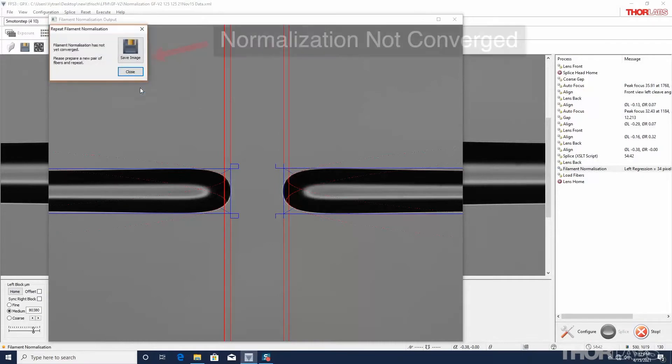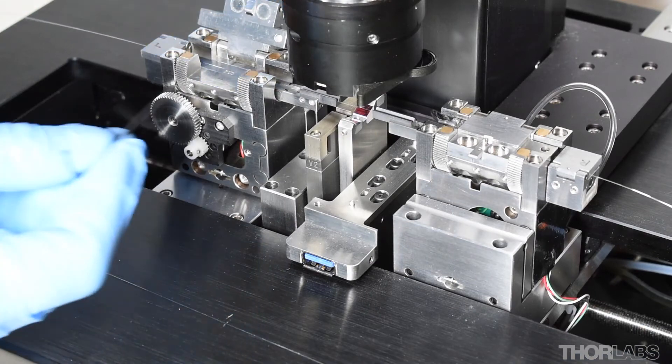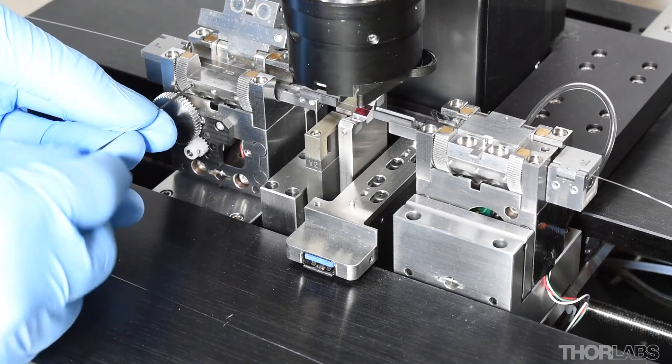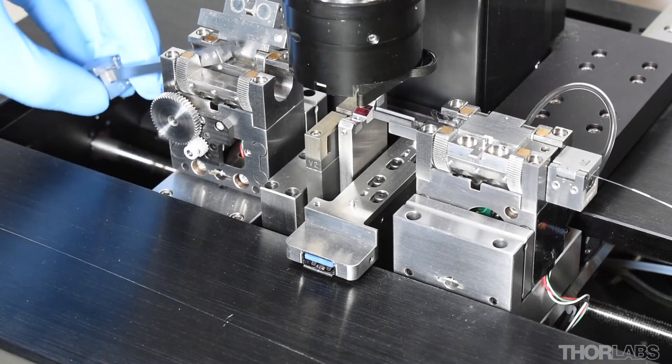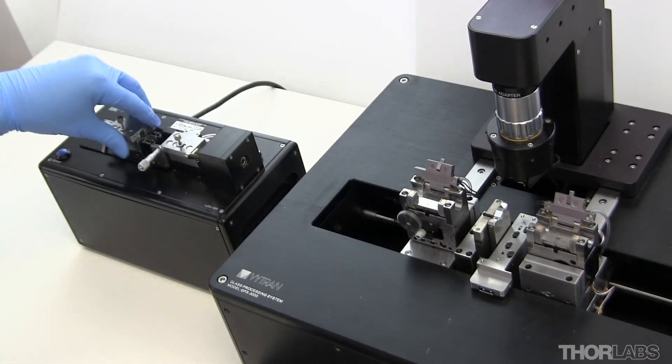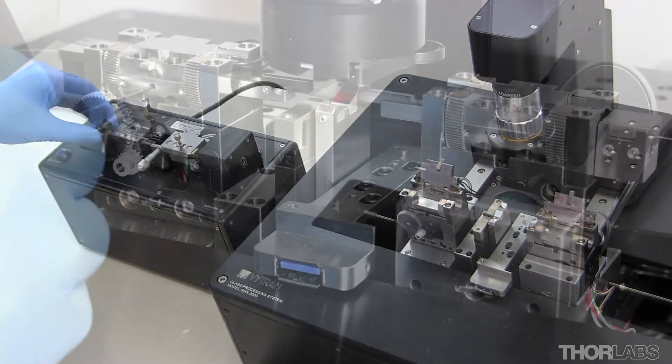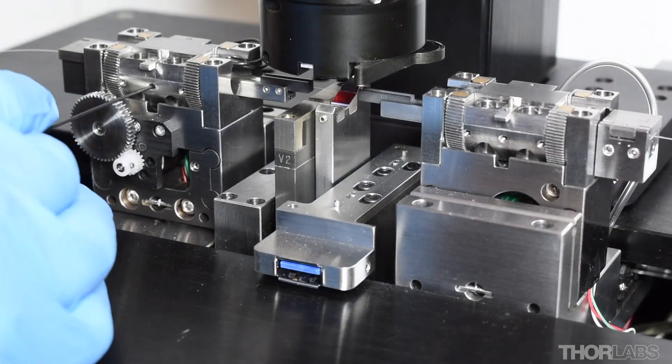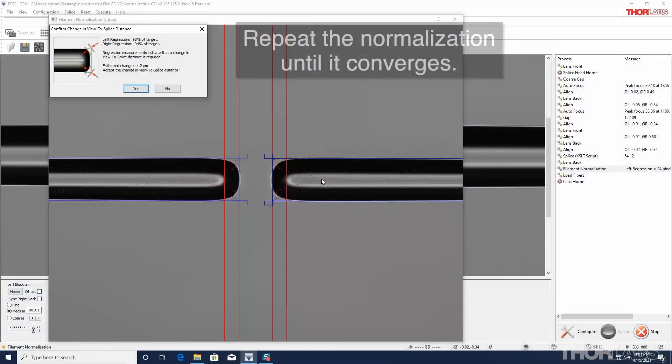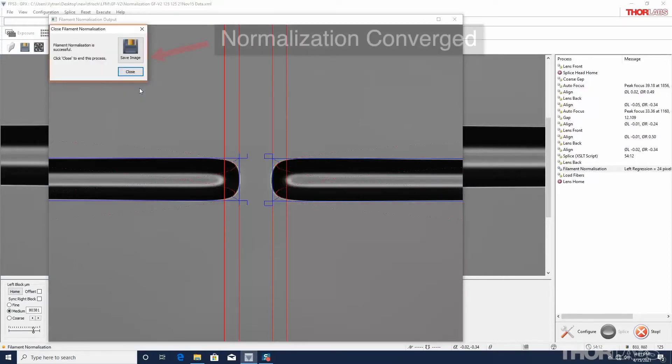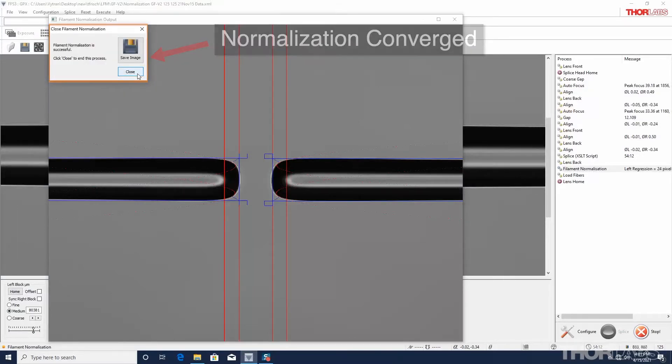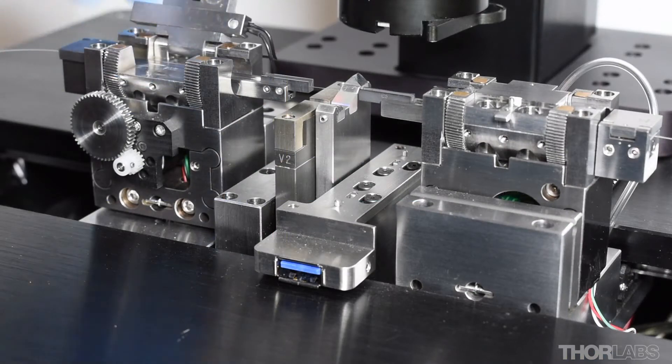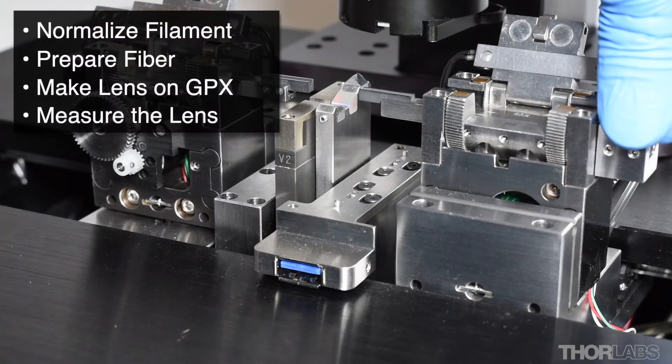If the normalization does not converge, simply unlock the bottom inserts, prepare two new fibers, lock them in the fiber holding blocks, and normalize again. When the normalization converges, open the lids of the fiber holding blocks and the transfer inserts to remove the fibers.